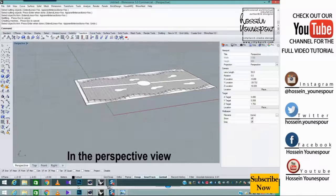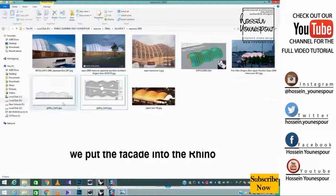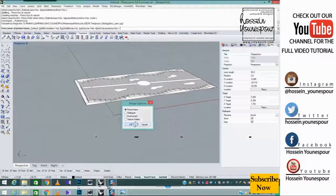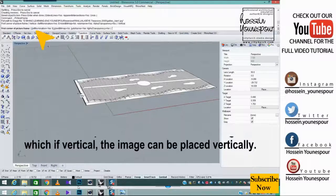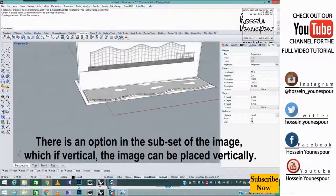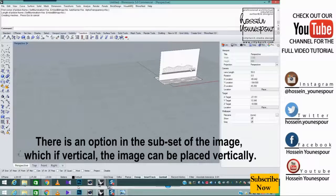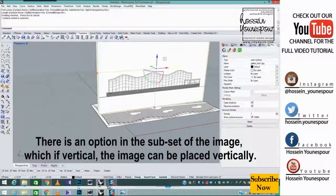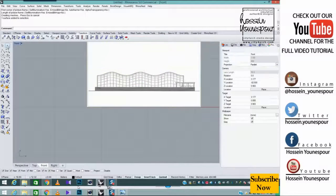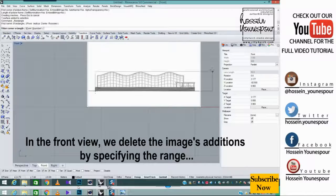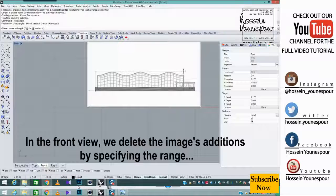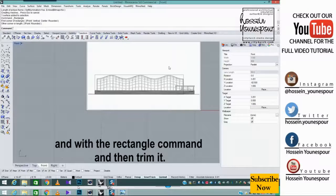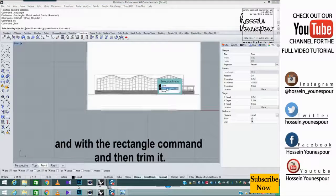In the perspective view, we put the facade into the Rhino. There is an option in the subset of the image which, if vertical, the image can be placed vertically. In the front view, we delete the image's additions by specifying the range and with the rectangle command, and then trim it.